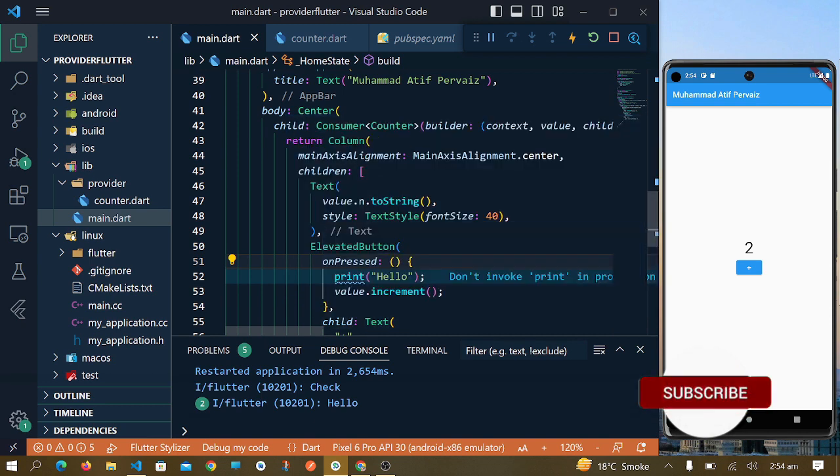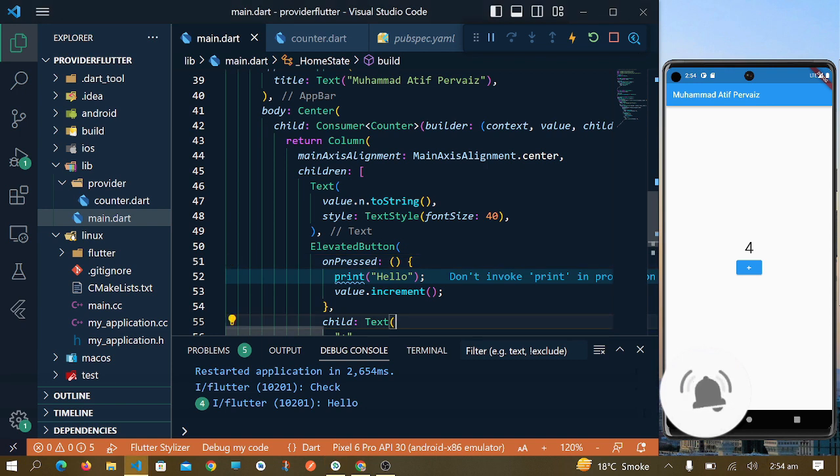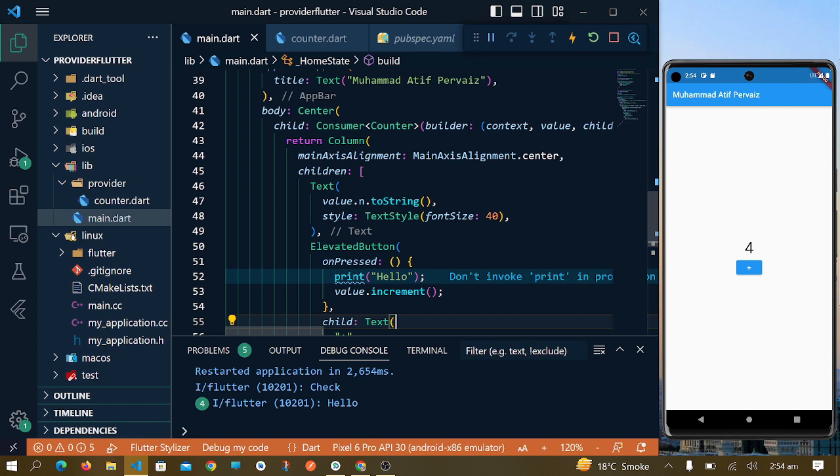This is the goal which we have to achieve in this video. So in this video we learned how to rebuild just a specific widget by using Consumer. This was the purpose of this video, and in the next video we will see how to use multi-provider.